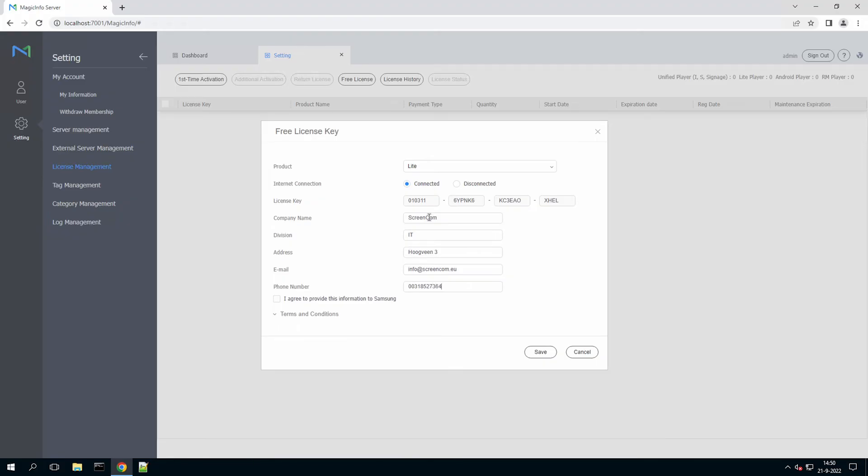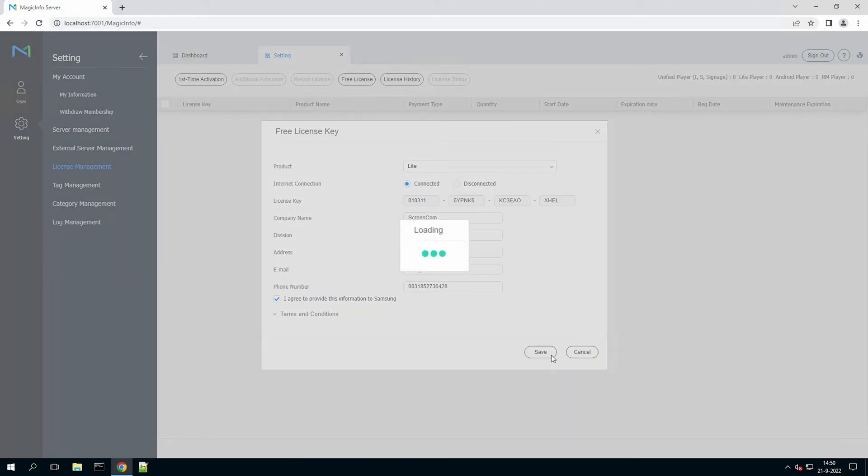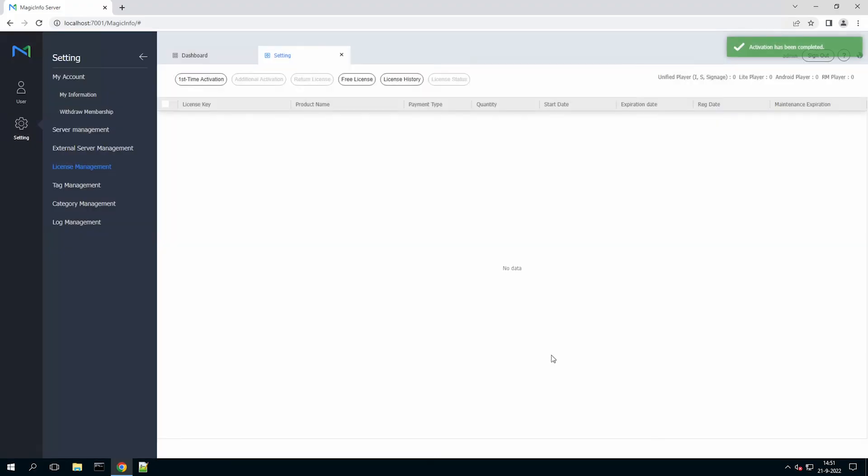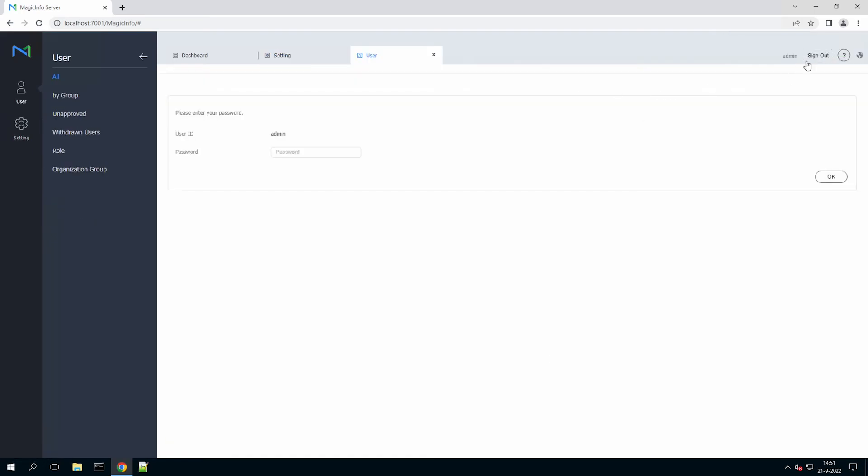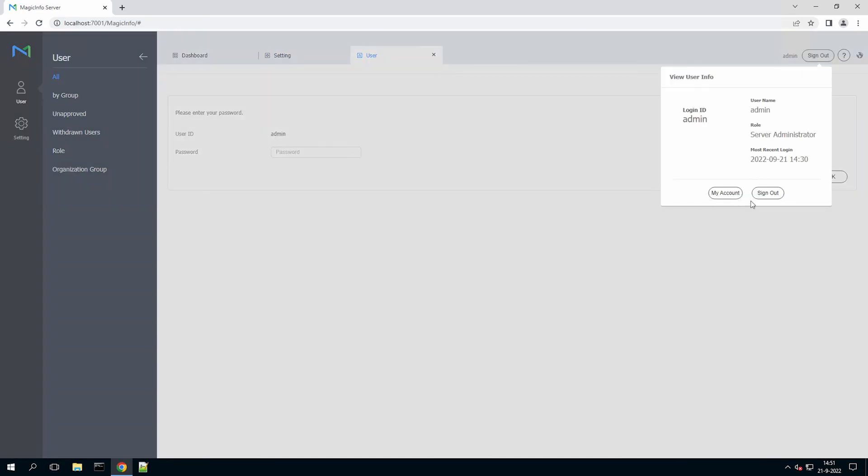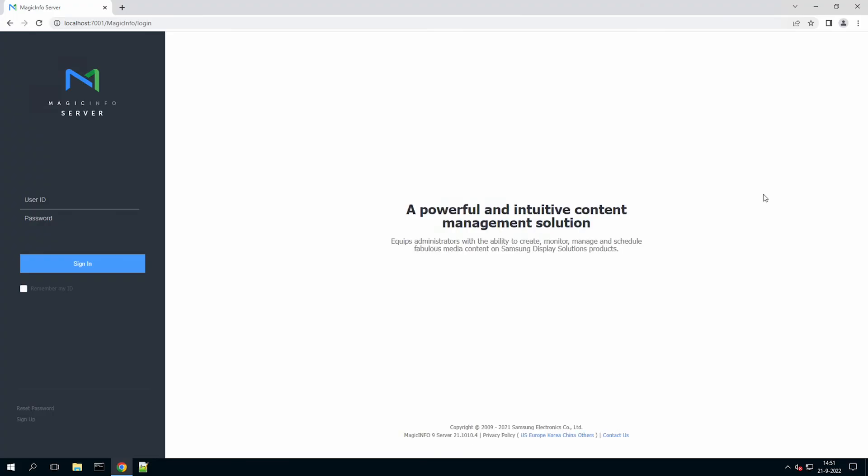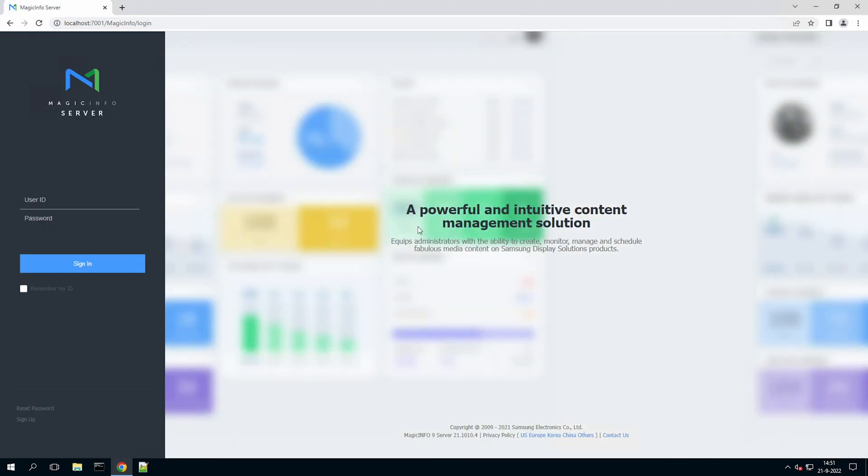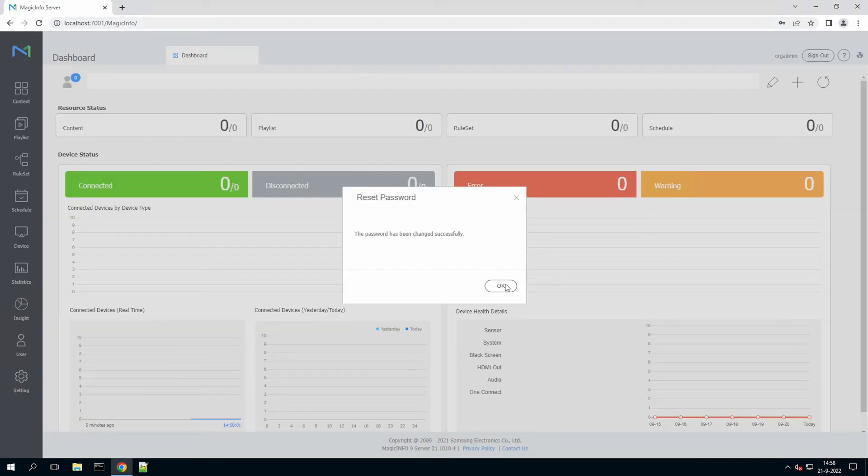And tick the box and click on save. So MagicInfo will now activate the license key and it will ask you to sign in again. Because then the license key will be activated and you can see the whole CMS on the left hand side.